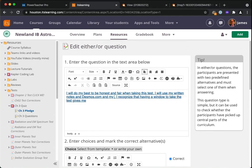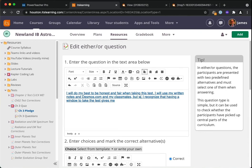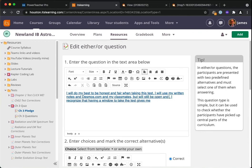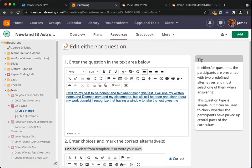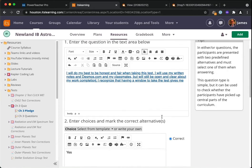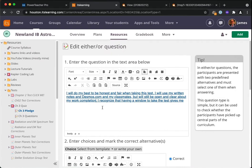But will still be open and clear about my work completion, something like that. I recognize that having a window to take a test gives me—I don't know what that part is.